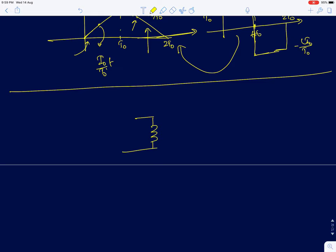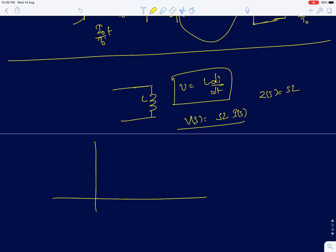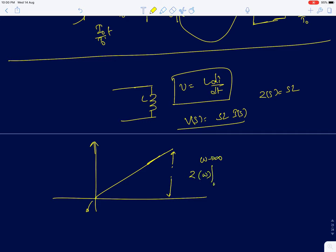The key points to remember are: the voltage-current relationship is V = L·di/dt, and in the Laplace domain V(s) = sL·I(s). The impedance of an inductor is sL, which increases linearly with frequency. At DC (ω=0) or in steady state when current is not changing, the inductor behaves like a short circuit with impedance zero.